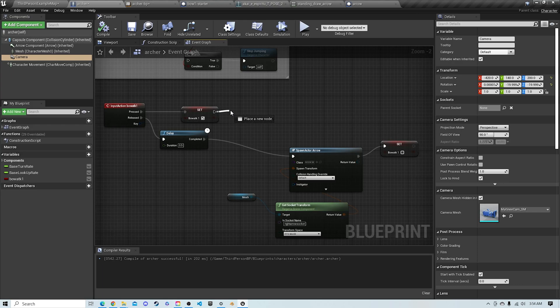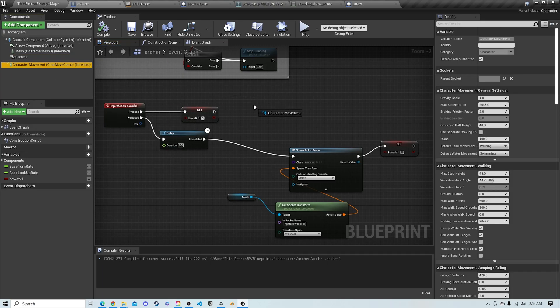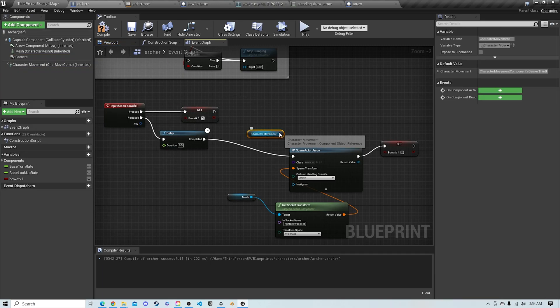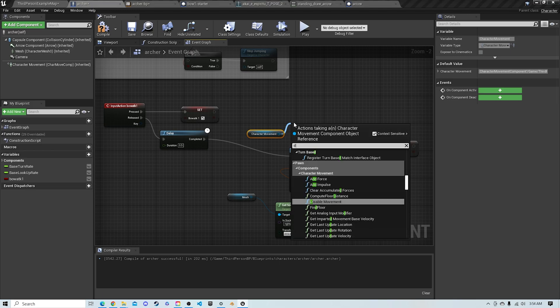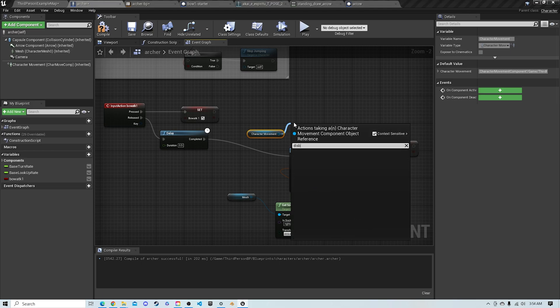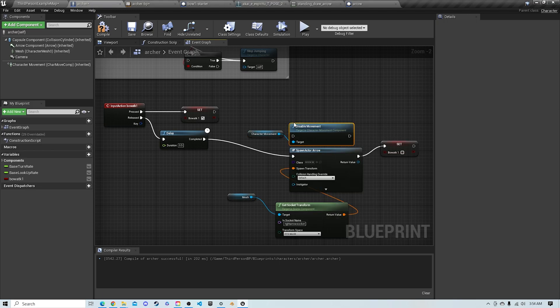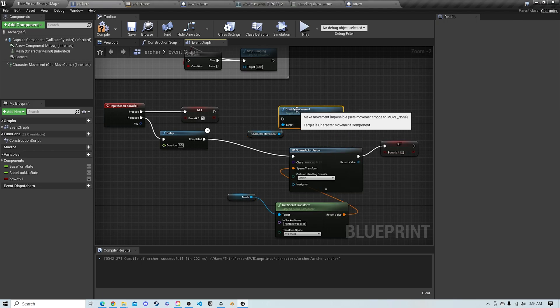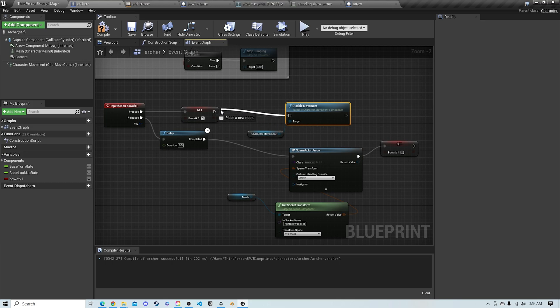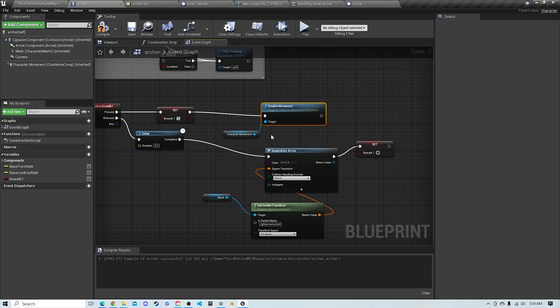Now I'm going to show you guys how to disable movement while shooting instead of moving and shooting. So you're going to pull off character movement and you're going to find disable movement. You're going to plug this in after the variable bow attack 1 that activates the animation.